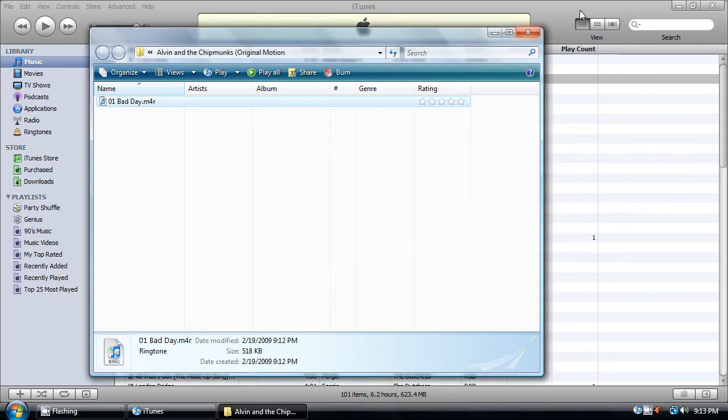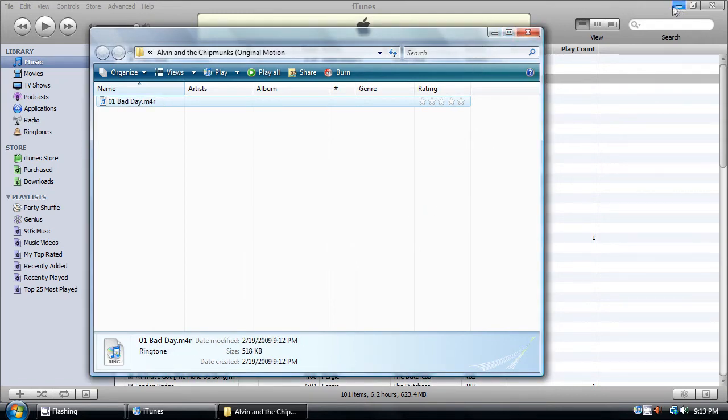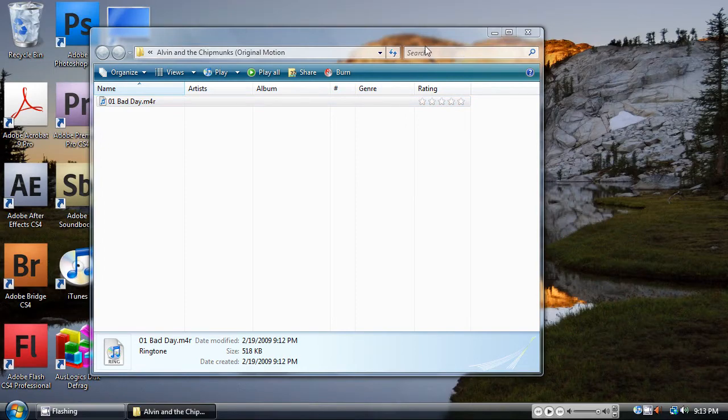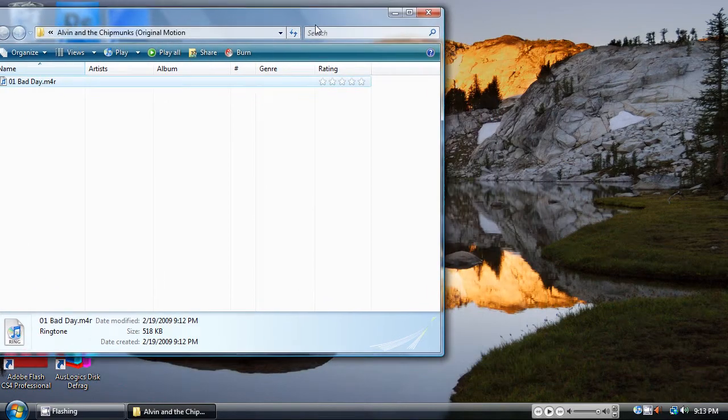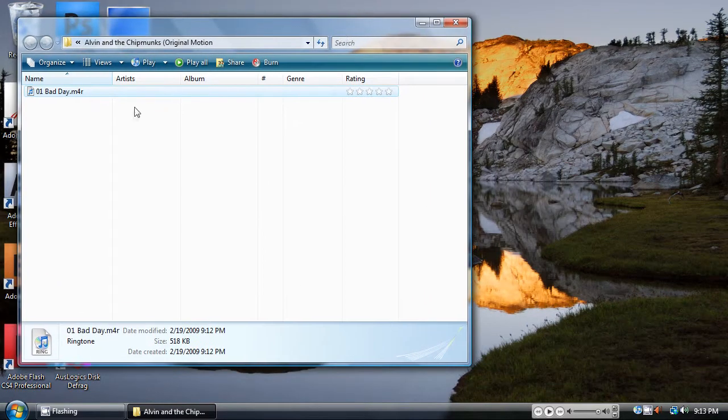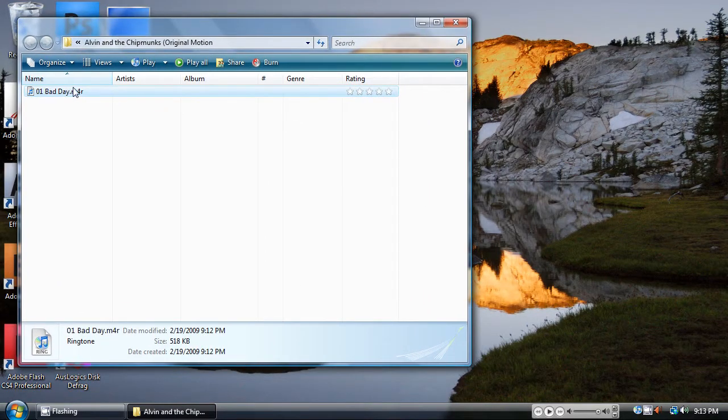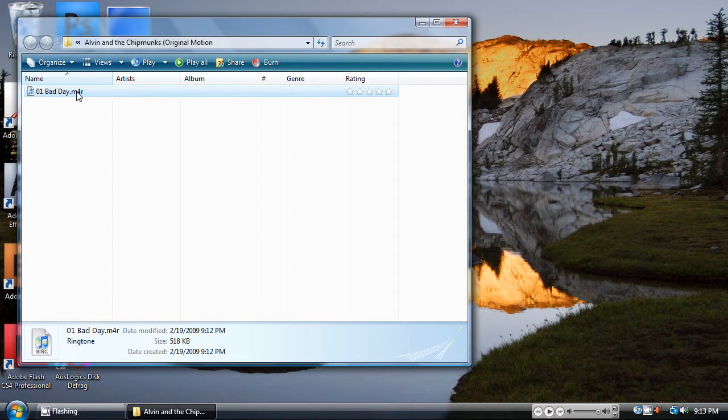And then, minimize iTunes, go to your desktop, and drag and drop it to the desktop.